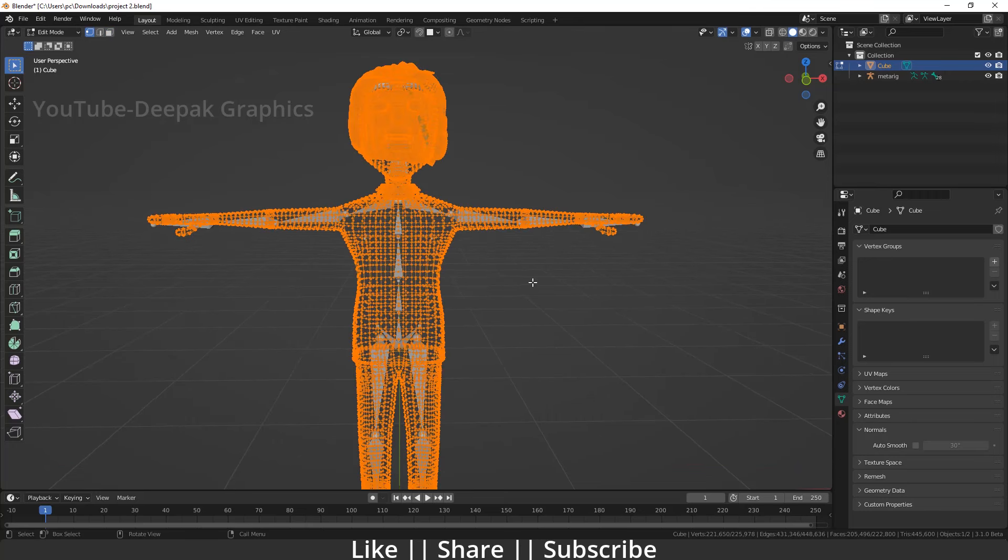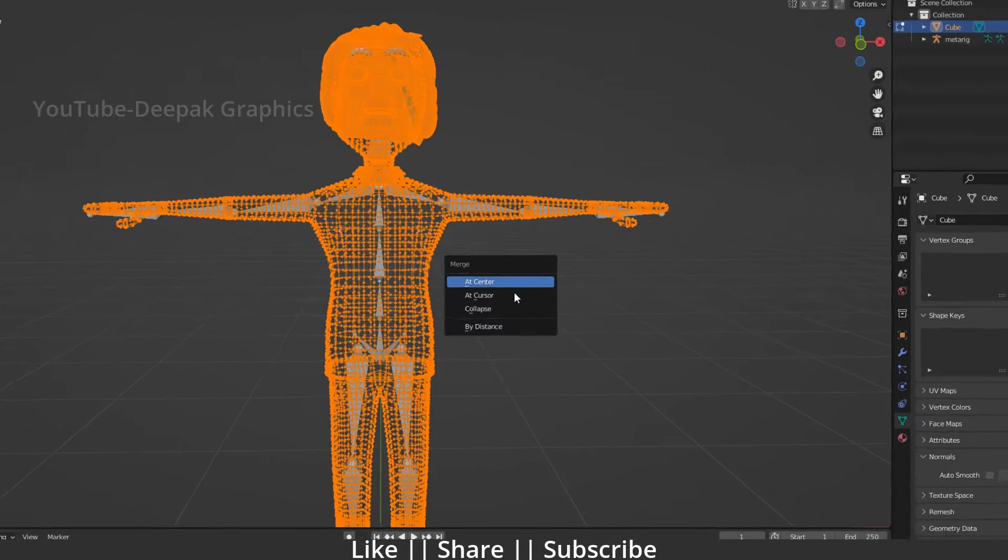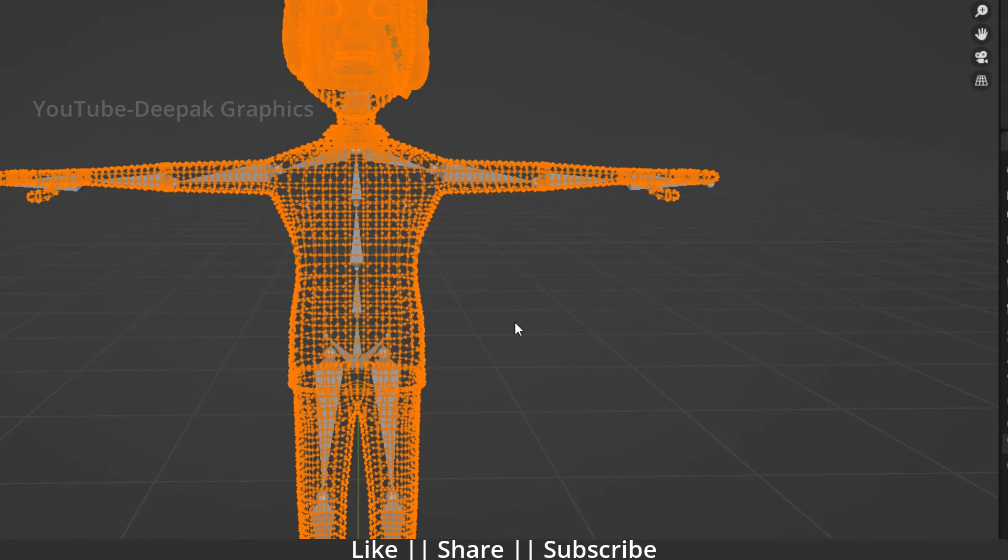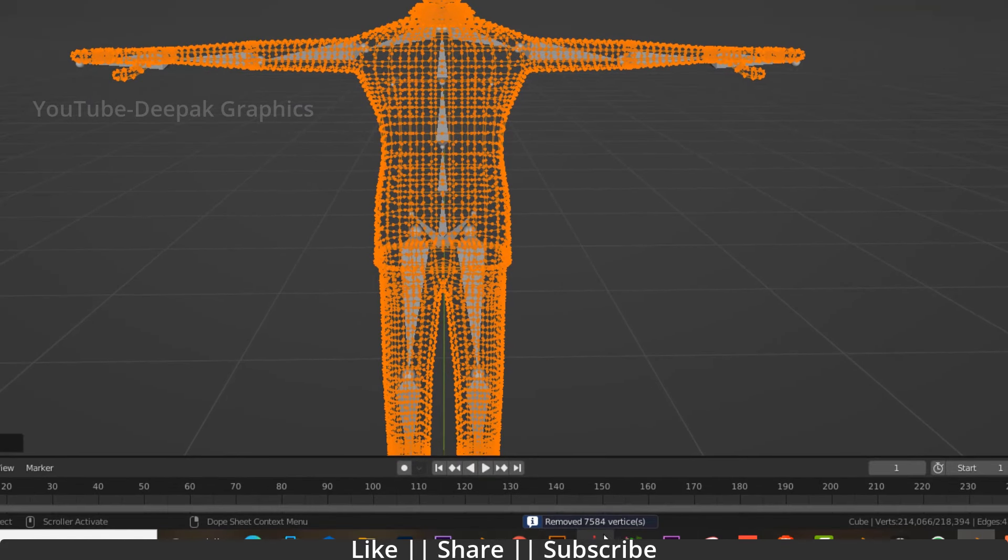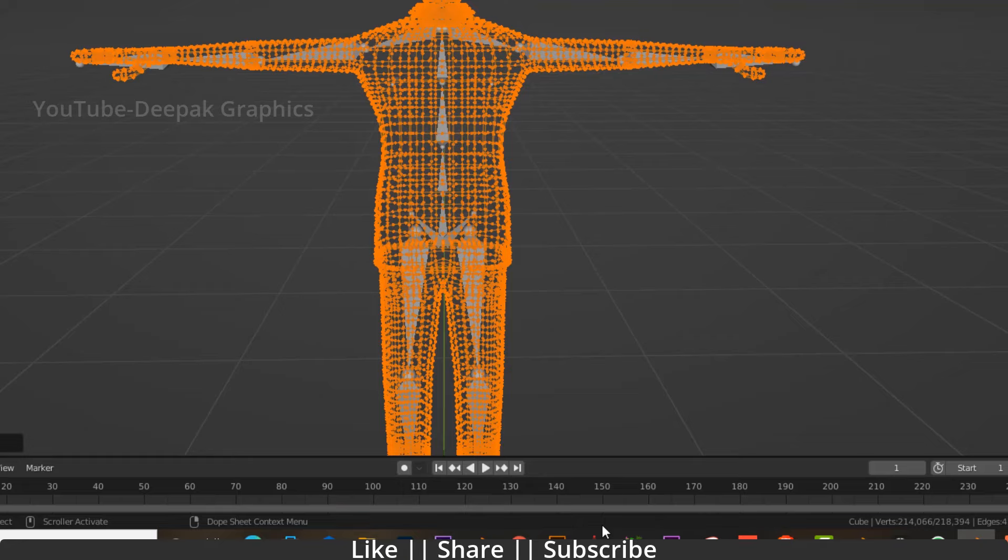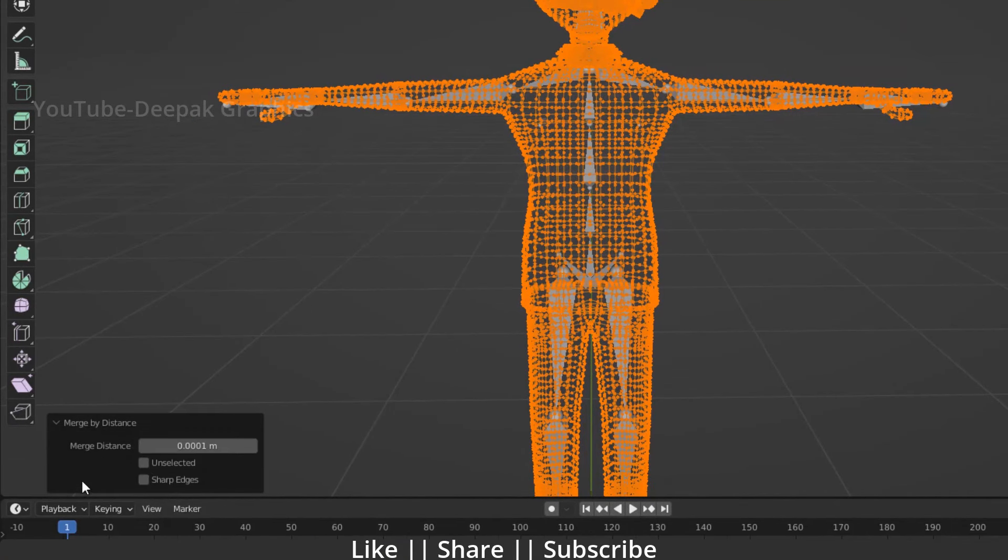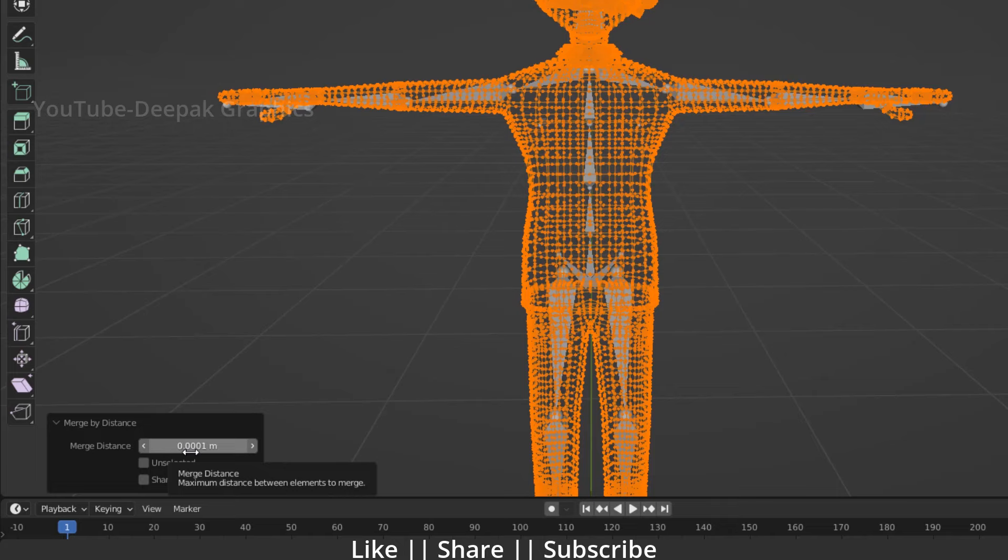Press M and select Merge by Distance. Here you can see 7,584 vertices are removed. You can increase or decrease the distance, but the default value of 0.0001 is fine. It won't deform or harsh your mesh, so keep this value the same.